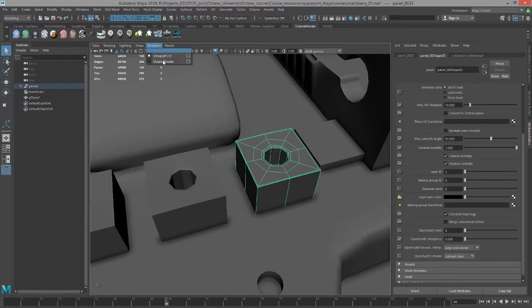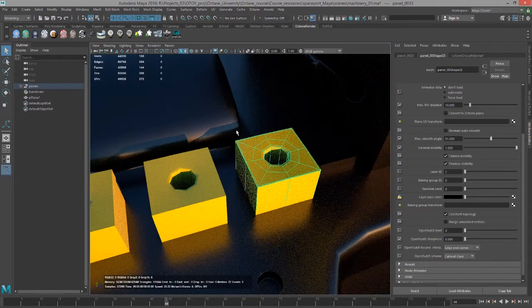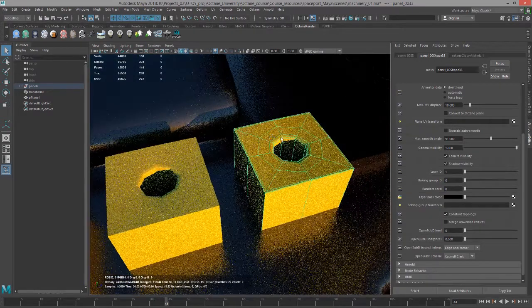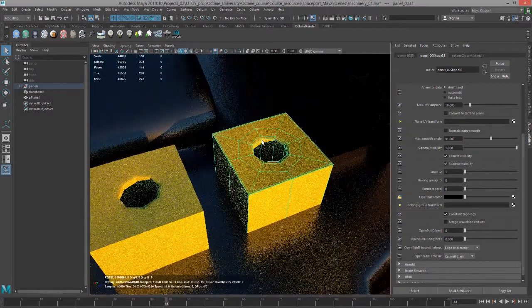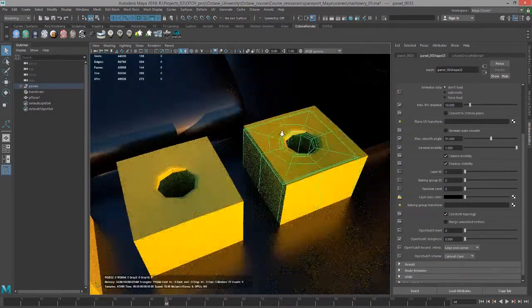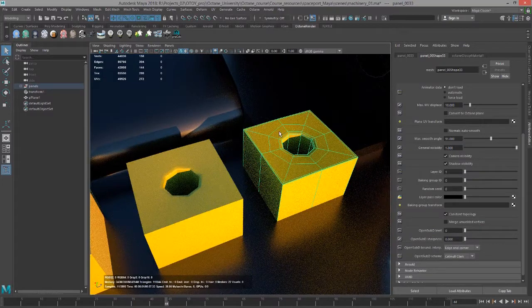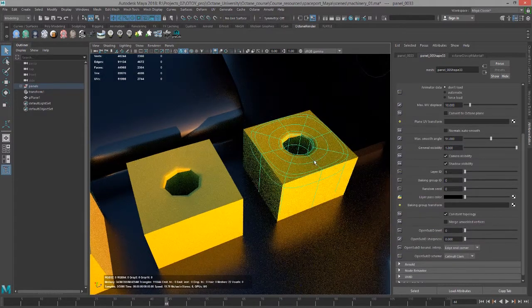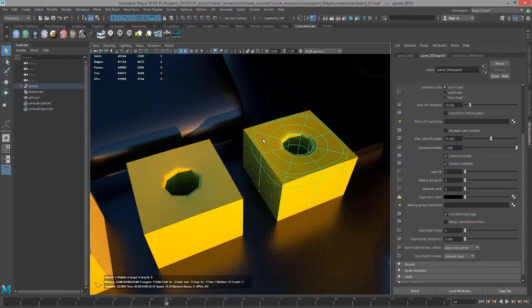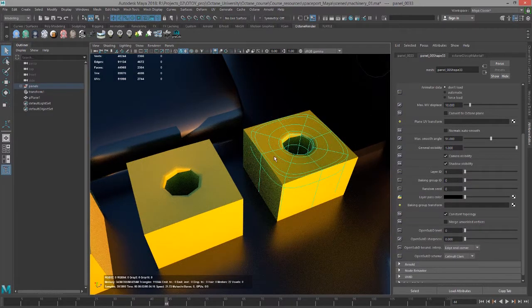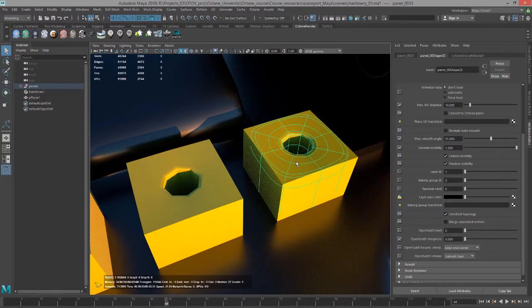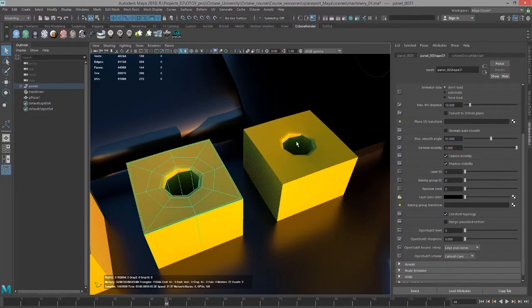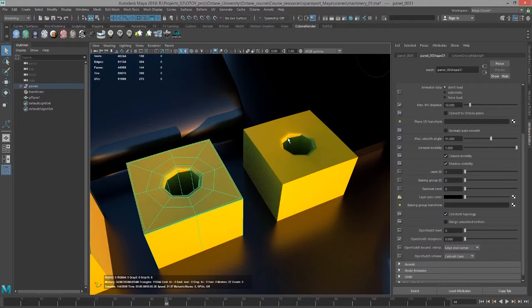If I switch over to the octane renderer and zoom into my object here, if I press 2 or 3 I can see from the wireframe when the object is highlighted that it is subdivided, but if I deselect it you can see it doesn't change the way that it looks in octane.